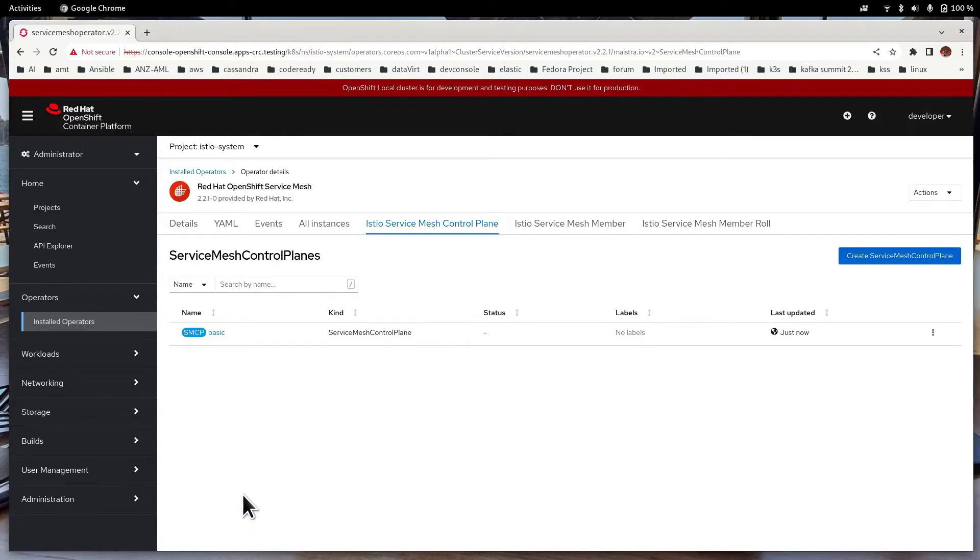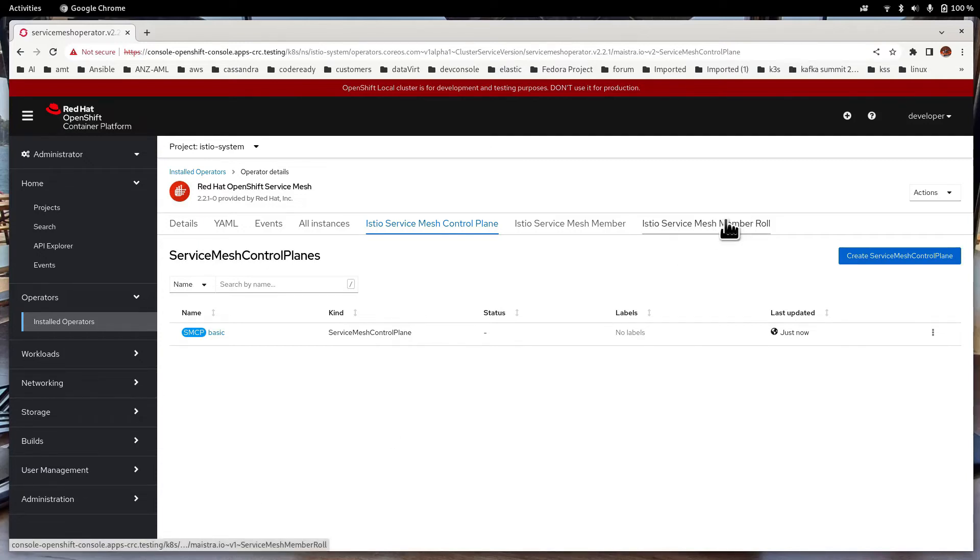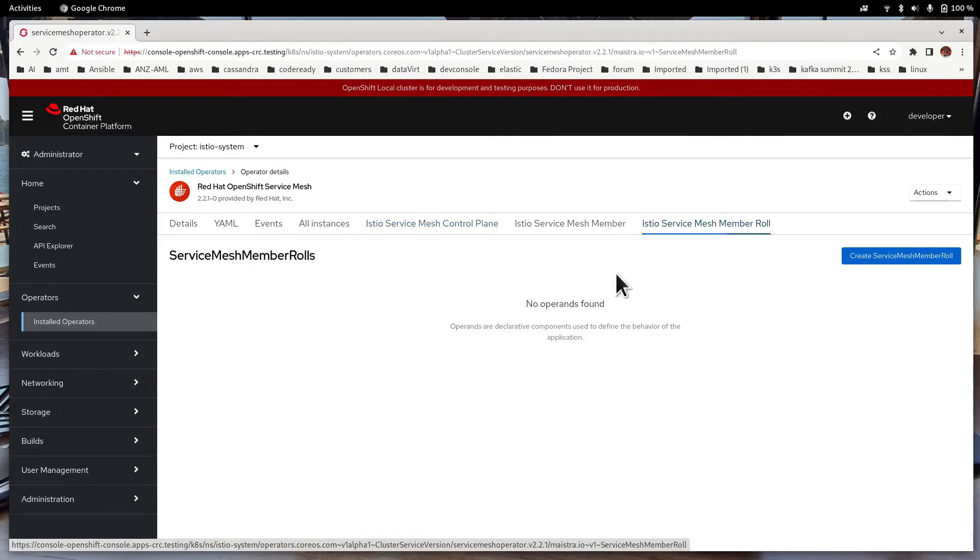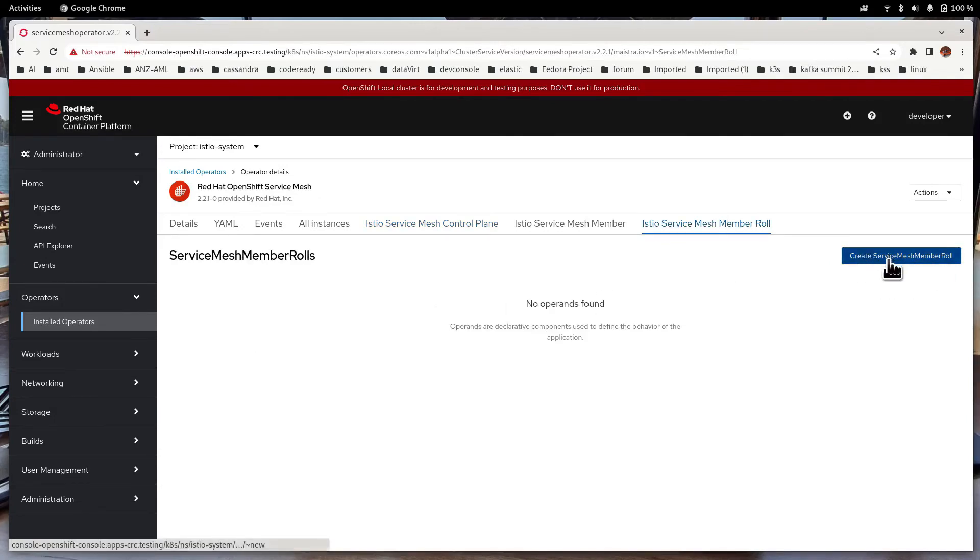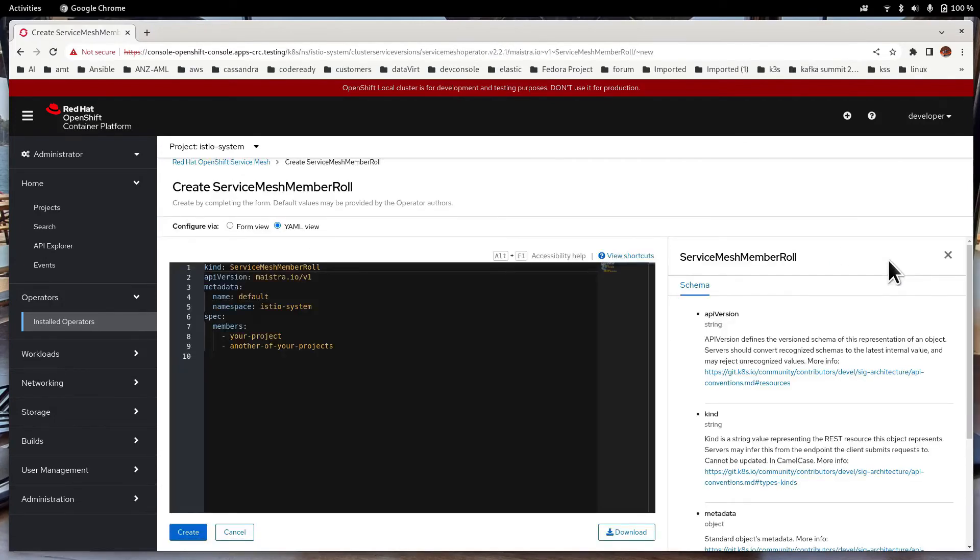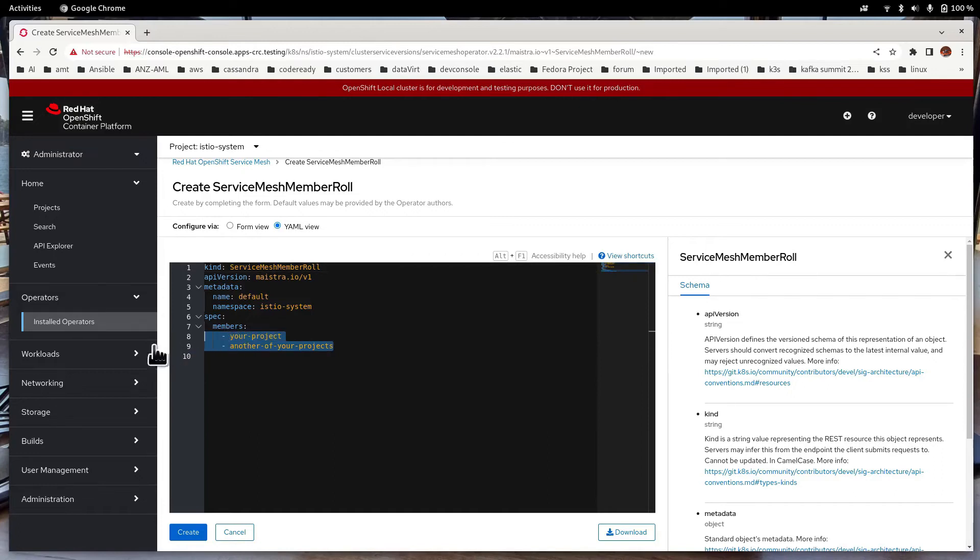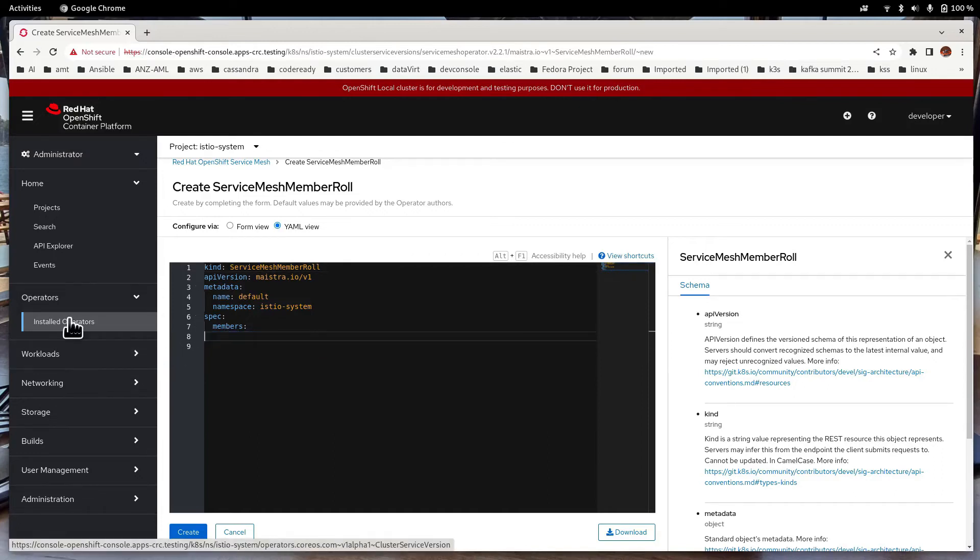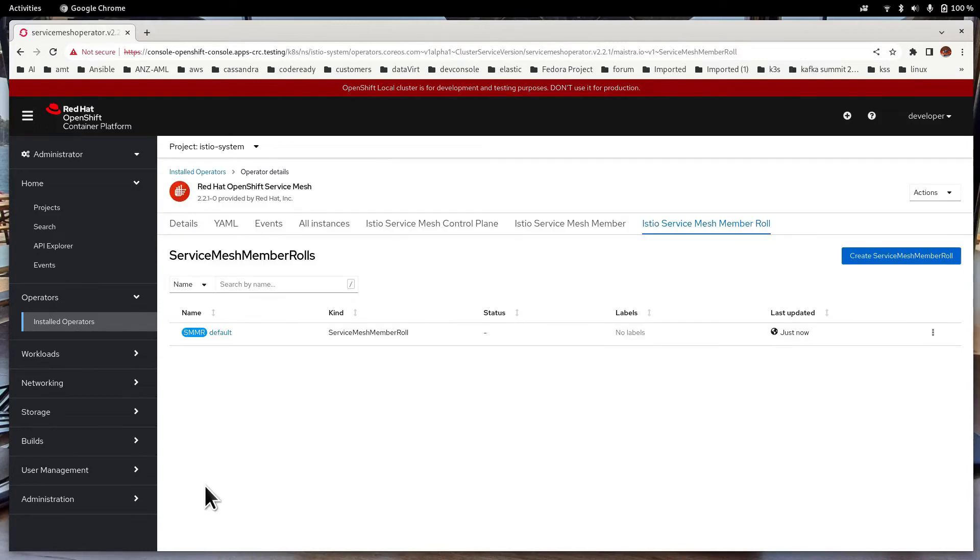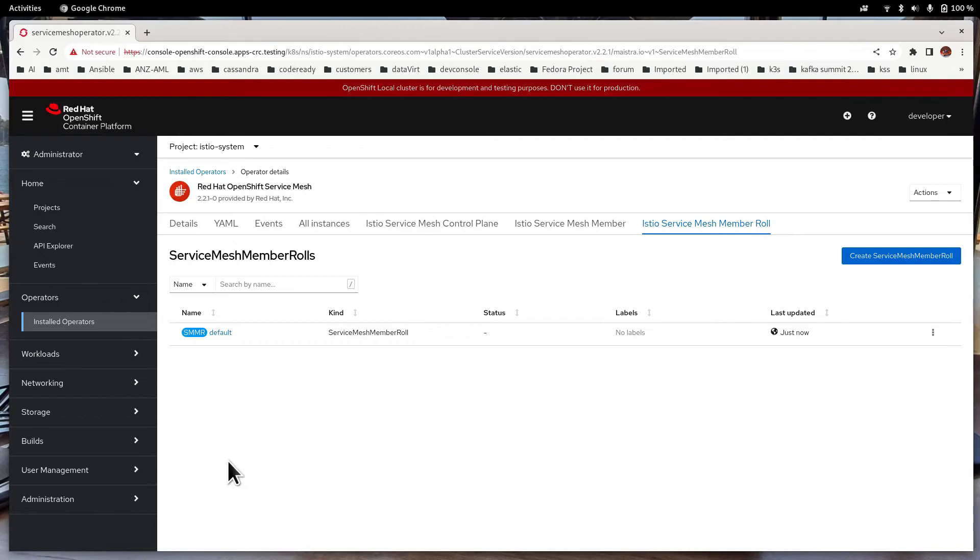Now the next thing we need to do is to create an Istio Service Mesh member role. Click on Create. Then let's remove all these members and add them as required. Now we are done configuring the Service Mesh control plane and also the Service Mesh member role. So let me have a look at what happens when we try to deploy an application using the Service Mesh.